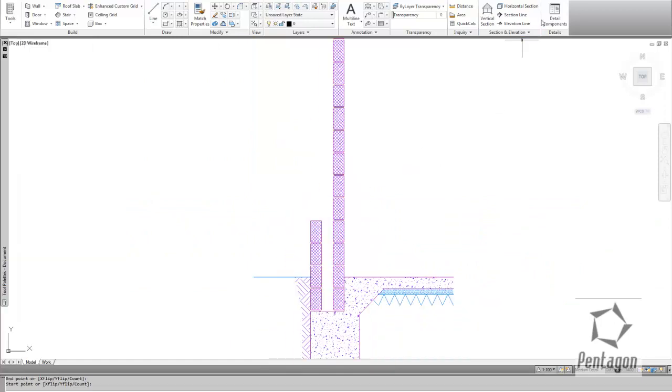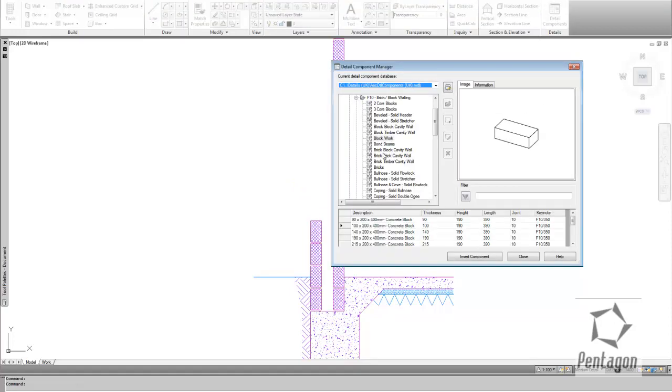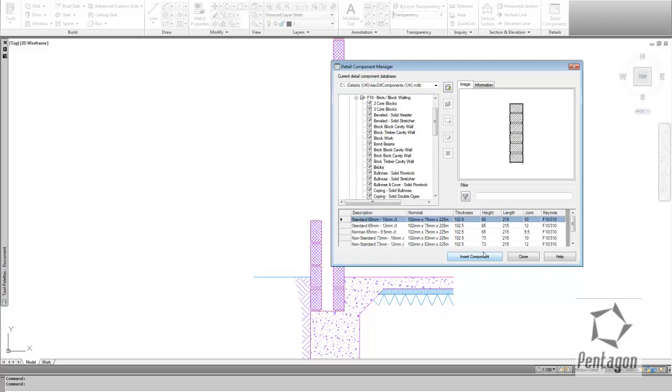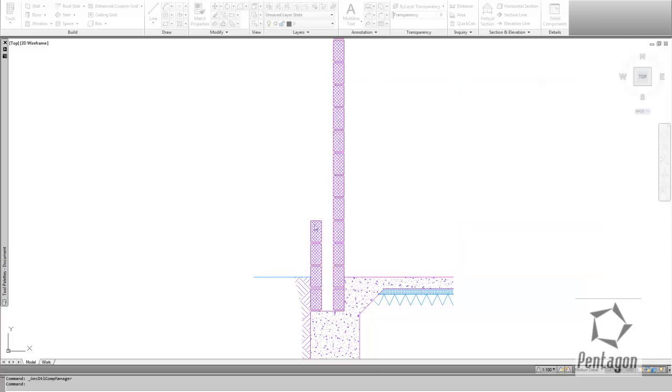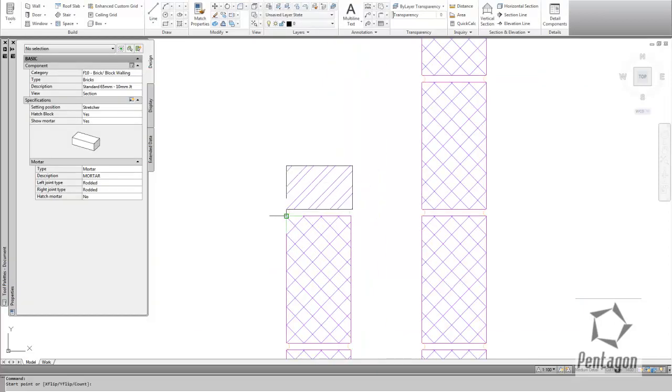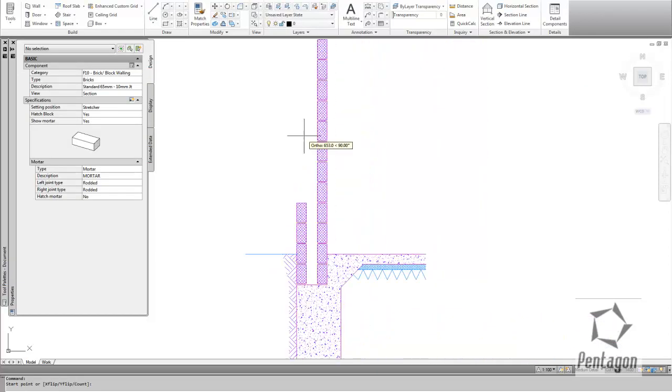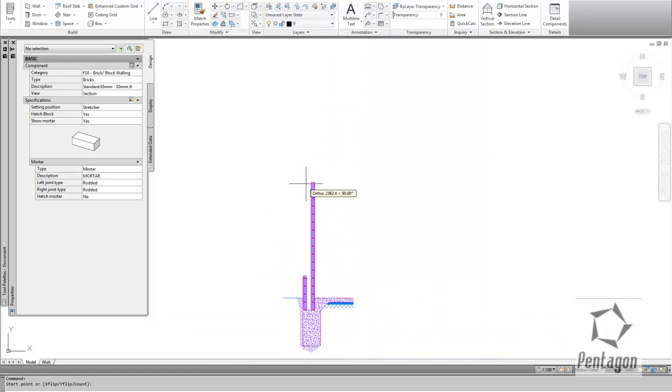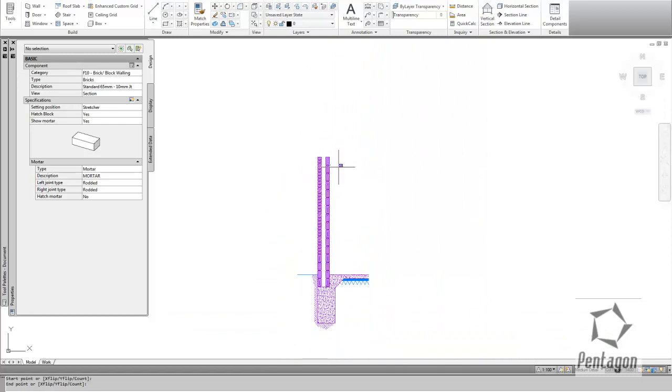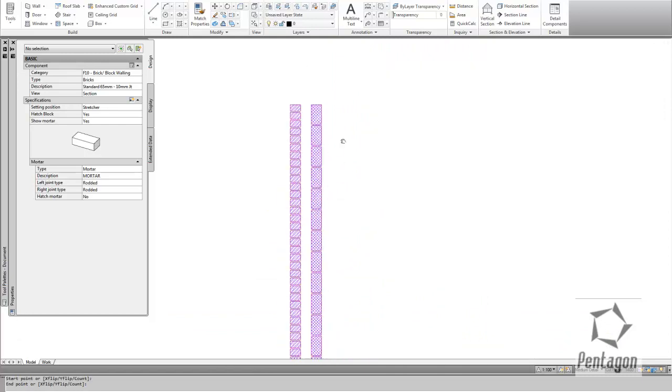I'll take my internal block work on up. And then that allowed me to go back into my Detail Components and actually bring in some brick work. So I can go to my bricks, standard 65mm brick. I can pop them in.